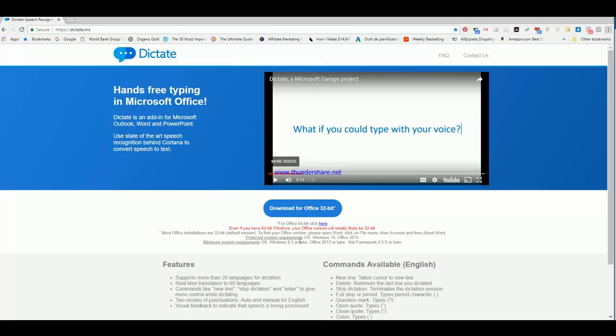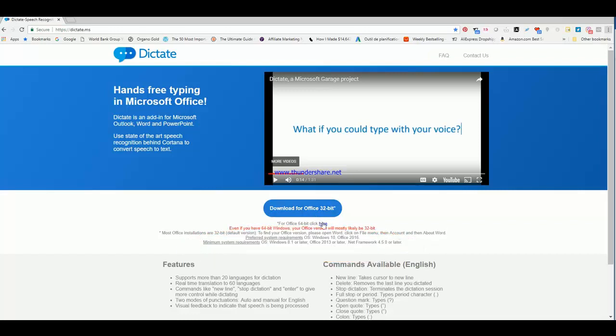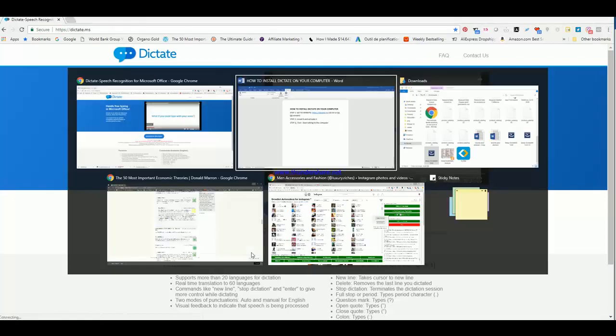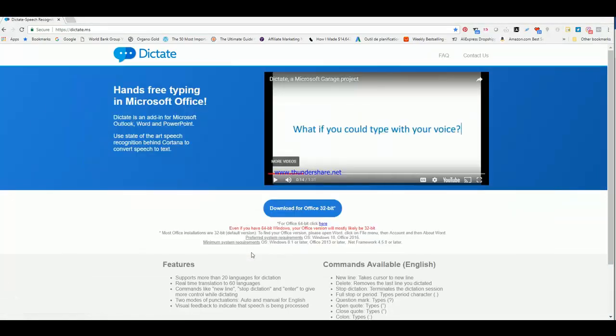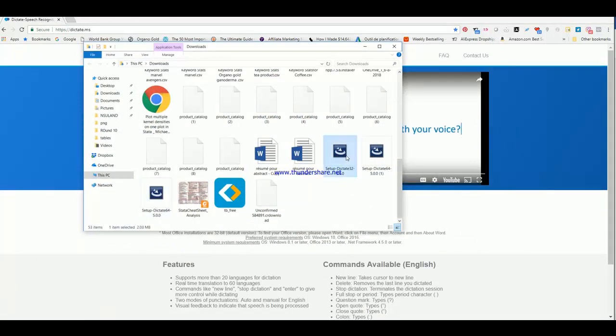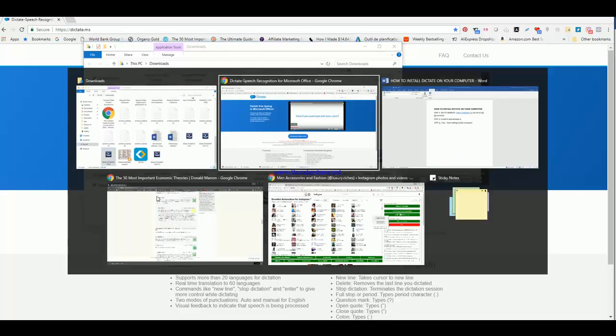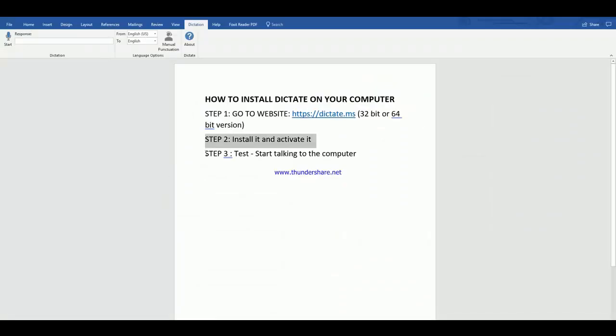There are basic requirements and preferred requirements. The minimum requirements are either Windows 8.1 and Office 2013, or you can have a later version. Basically, if you have the 32, you click here, or the 64, you click here and download. Here in your download folder, this is what I have. 32 did not work, so I downloaded the 64. After I installed it, I reopened Office 2016 and I did not see this tab automatically activated.